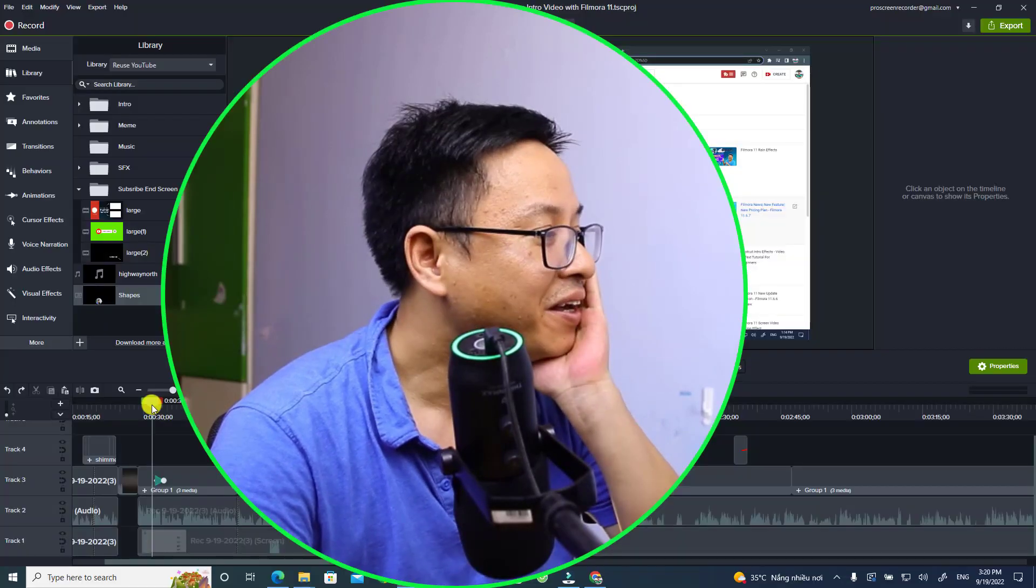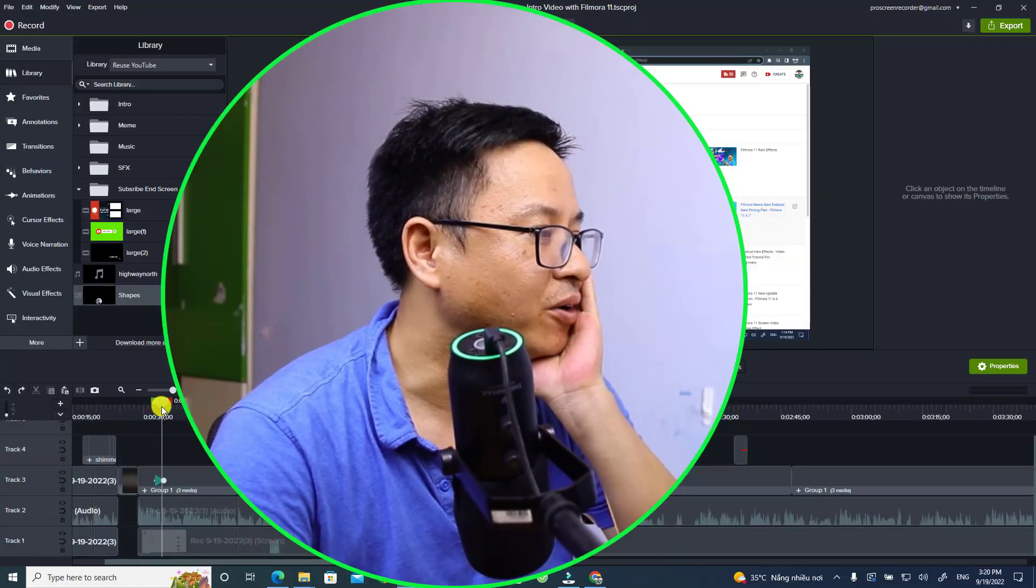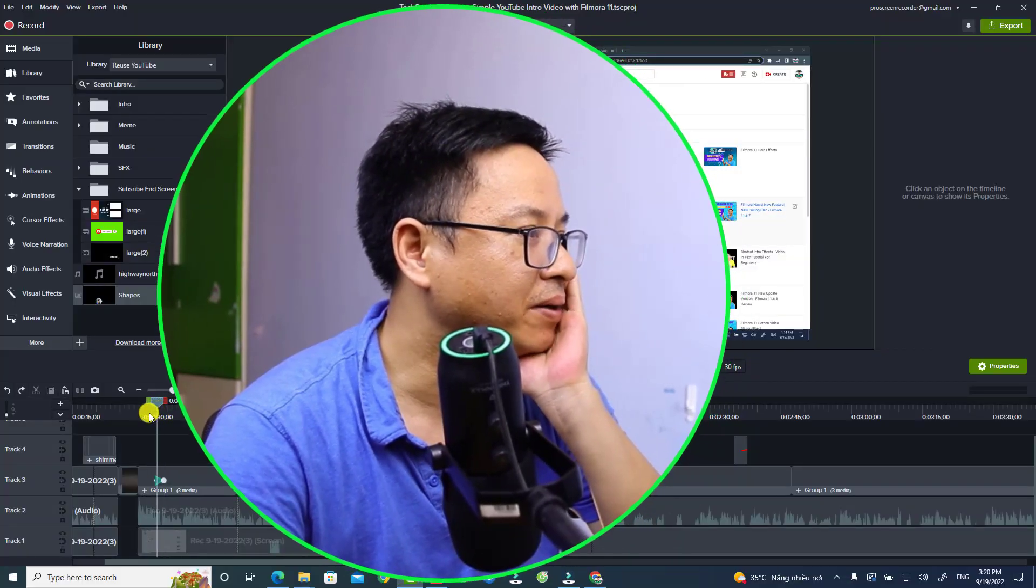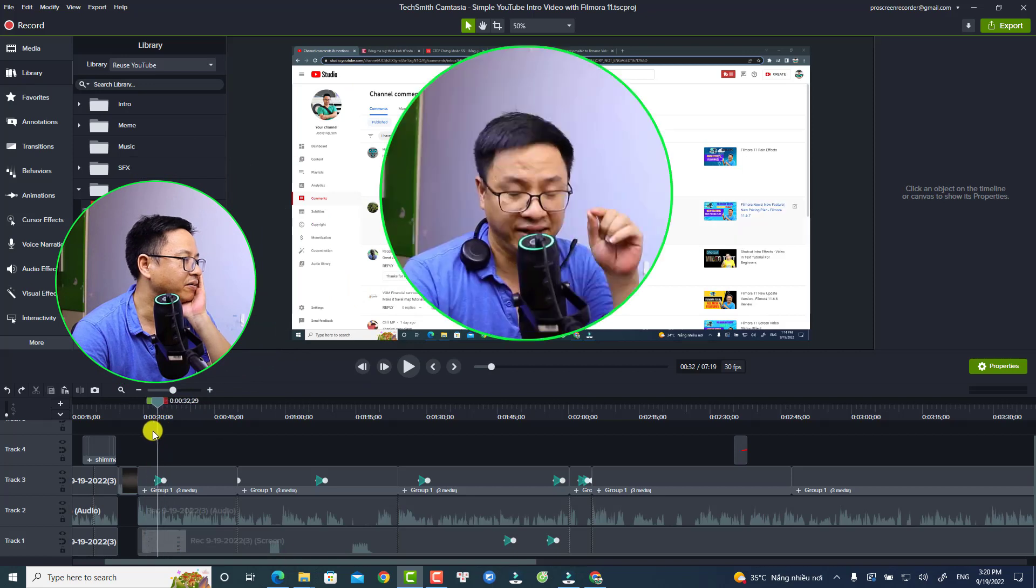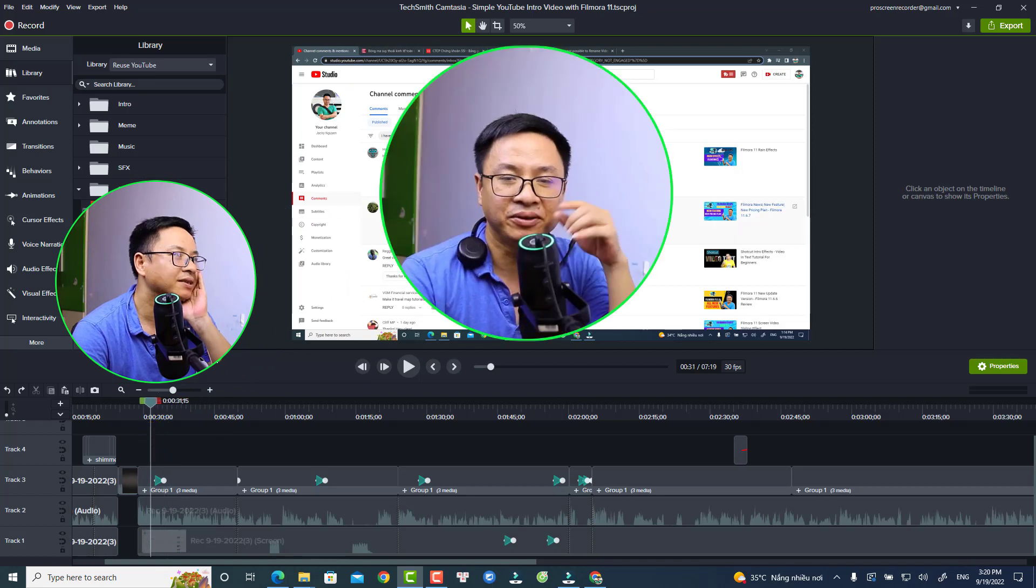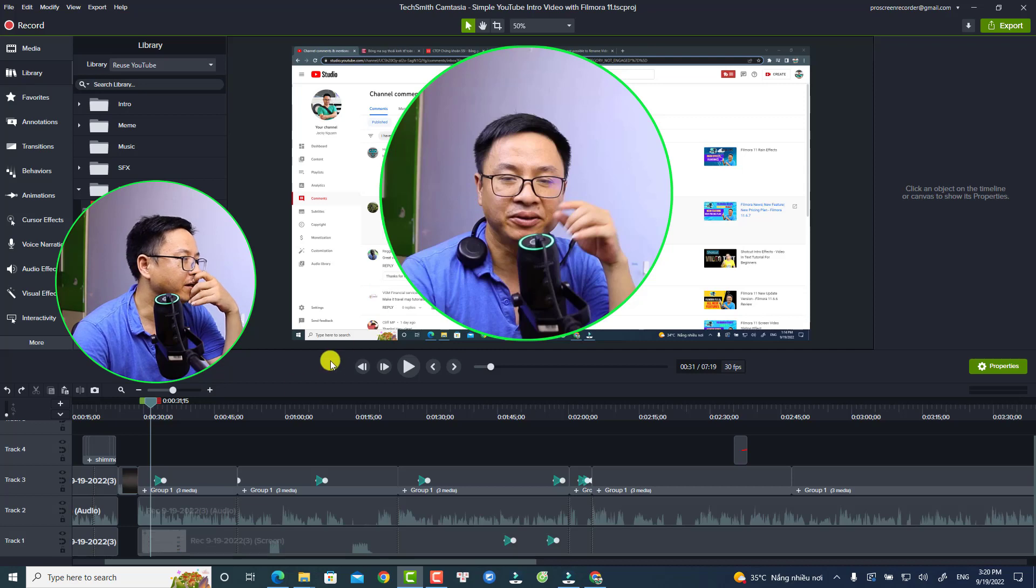Hi guys, welcome to another tutorial on my channel. In this video, I'm going to show you how to create a circular video with a border effect in Camtasia. I got a question from one of my subscribers who wanted to know how I create this - a circle video with a border effect around me.